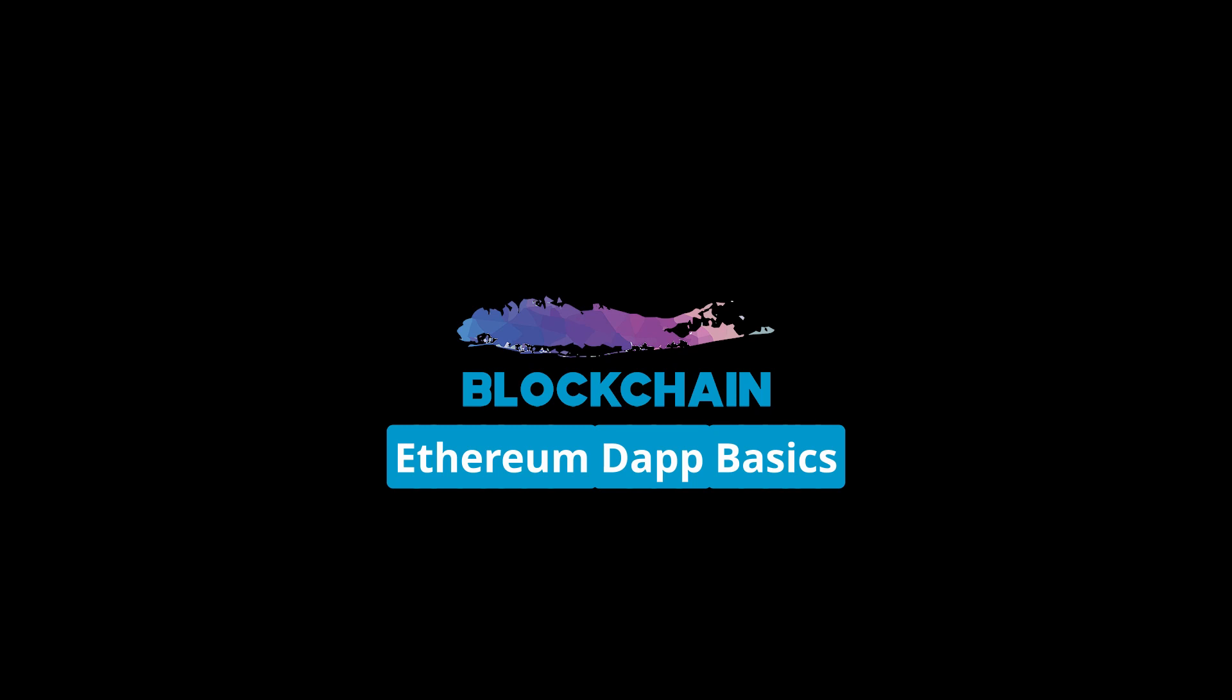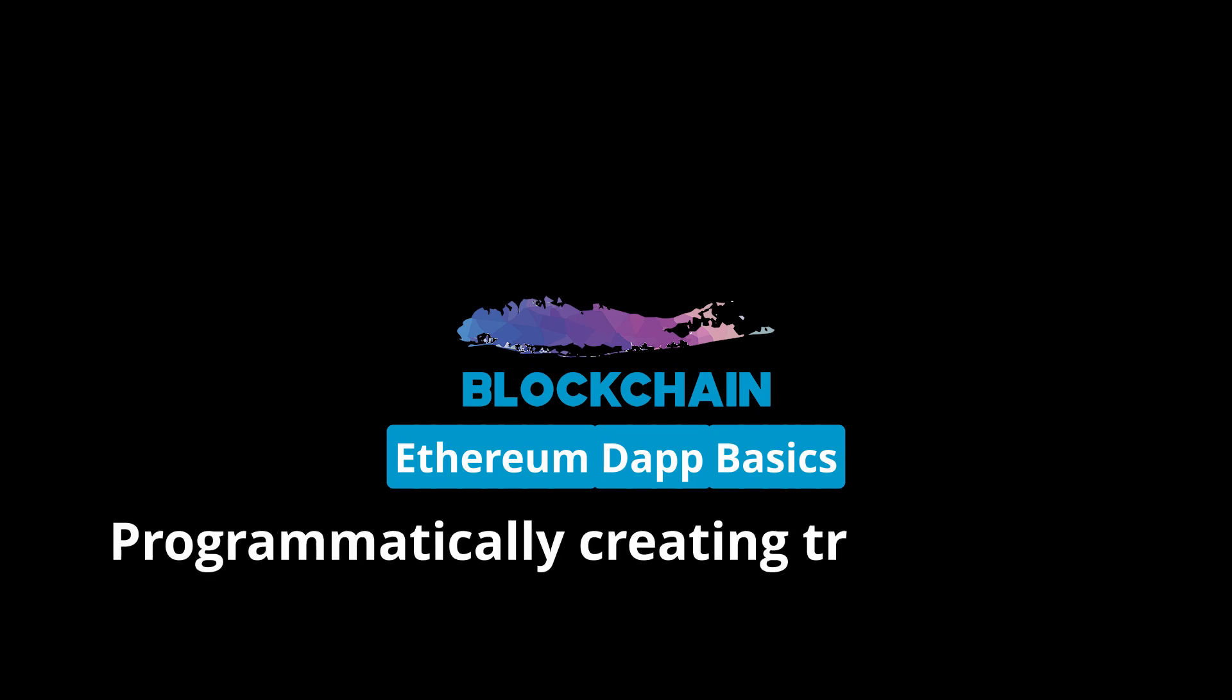Typically, when we're developing dApps, there are two core things that we're looking to do. Either create transactions to send around Ether or call into smart contracts to interact with the functionality that that given smart contract exposes.